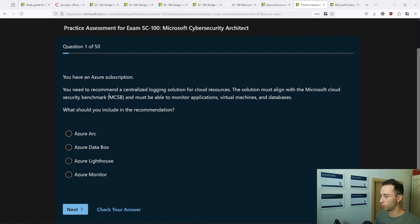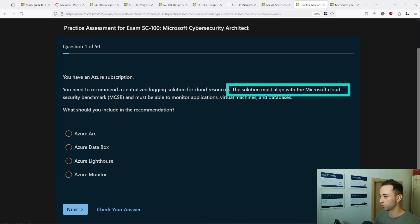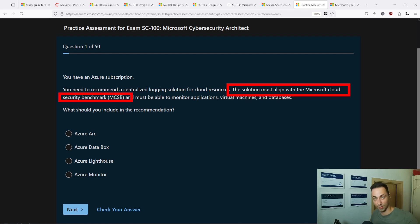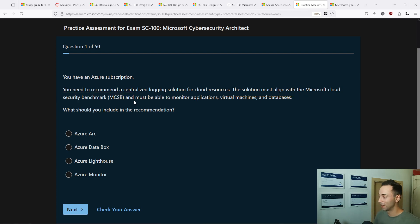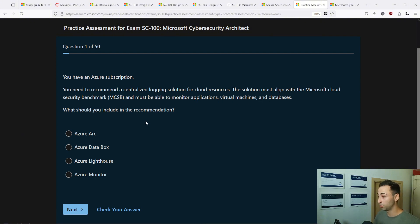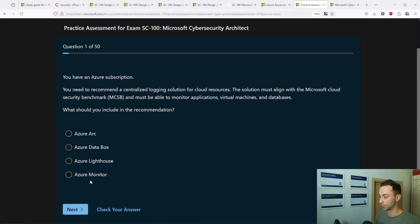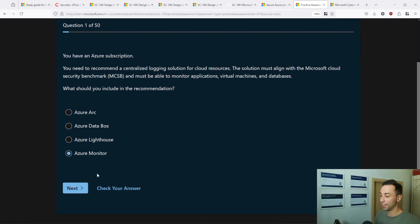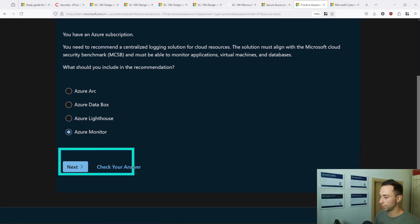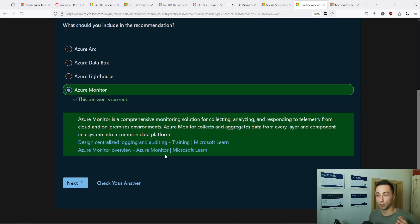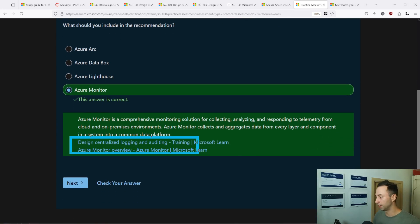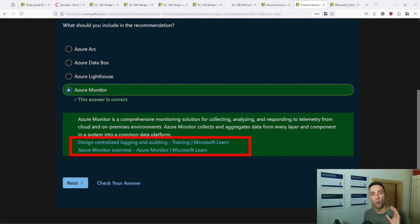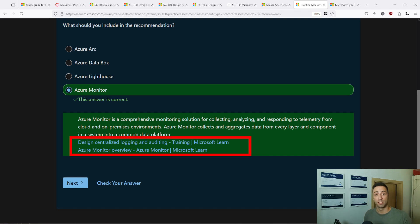So in this case, we need to recommend a centralized logging solution for cloud resources. This solution must align with Microsoft Cloud Security Benchmark. And must be able to monitor applications, virtual machines and databases. What should you include in the recommendation? And there are four possible answers. So in this case, it's Azure Monitor and you can immediately check the answer and see if you answered correctly. And if not, there are also these links provided to you to the official documentation page. Again, visit them, see if there are more information available which you could have missed.